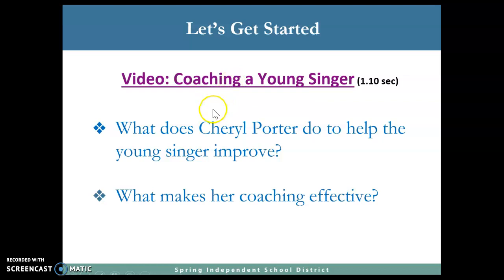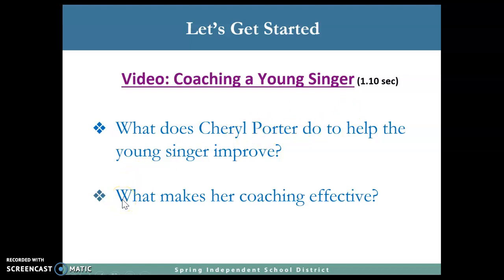The two things we need to keep an eye on: what does Cheryl Porter do to help the young singer improve? That's the first question. And the second one is: what makes her coaching effective? Those are the two questions we are going to consider as we are watching the video.